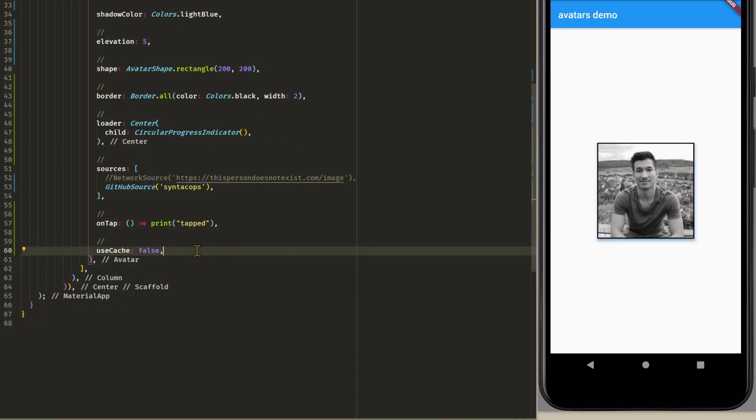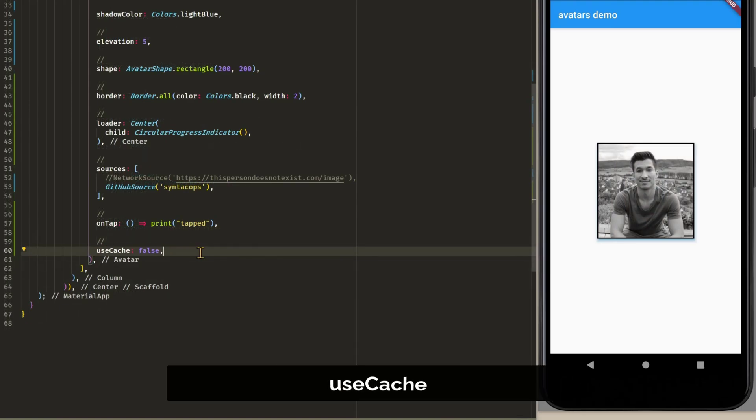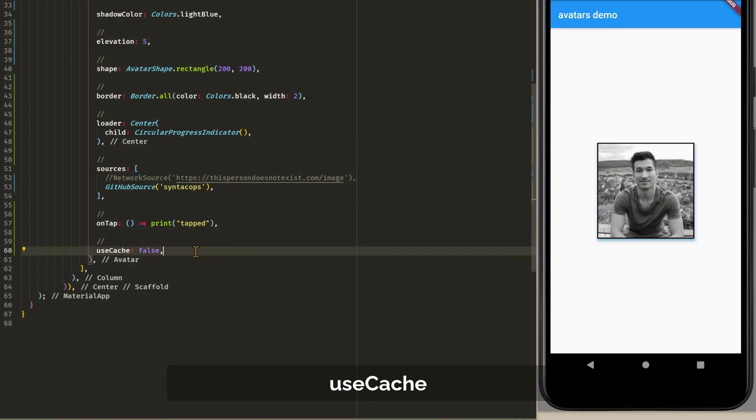Last but not least we have use cache. This is on false by default. And if we set this to true then our images are cached. So here we can see I have my GitHub source active.